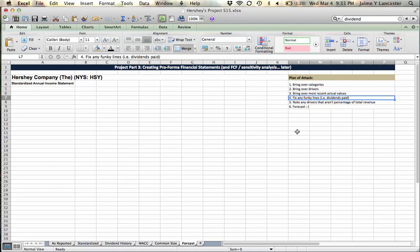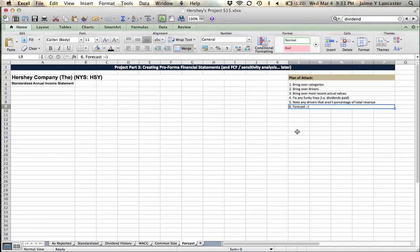you might have a sales growth rate or something else in there. I'll take note of any of my drivers that aren't percentage of total revenue so that I don't incorrectly forecast them and then we'll actually perform the forecast. Let's see if we can get this all done in 15 minutes or less.